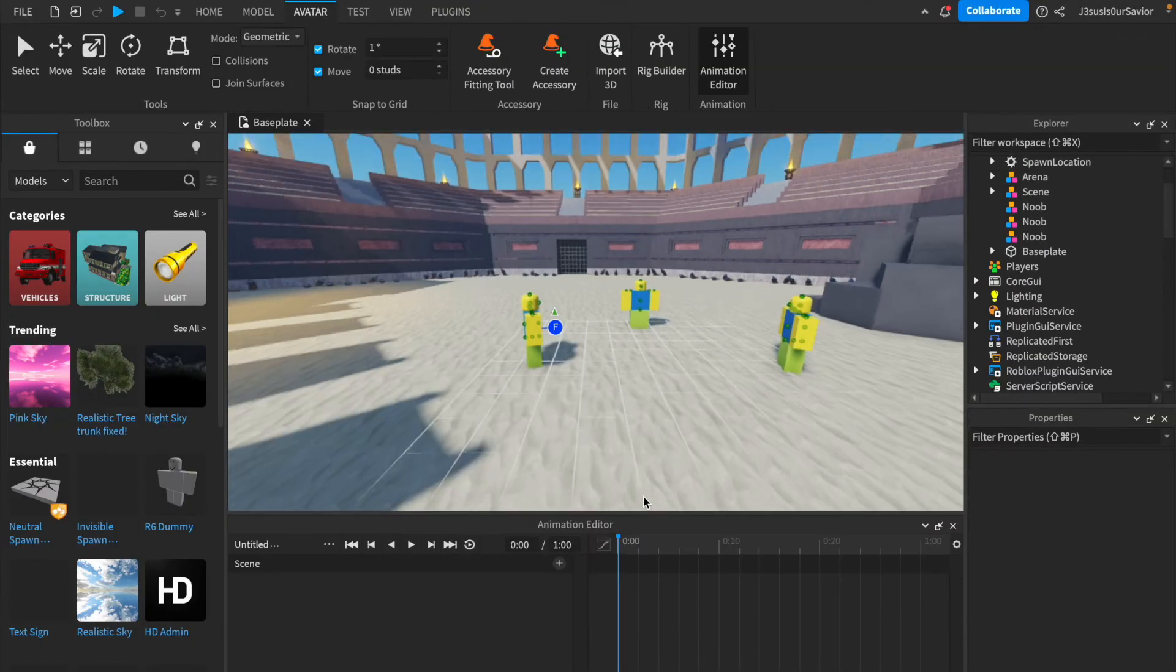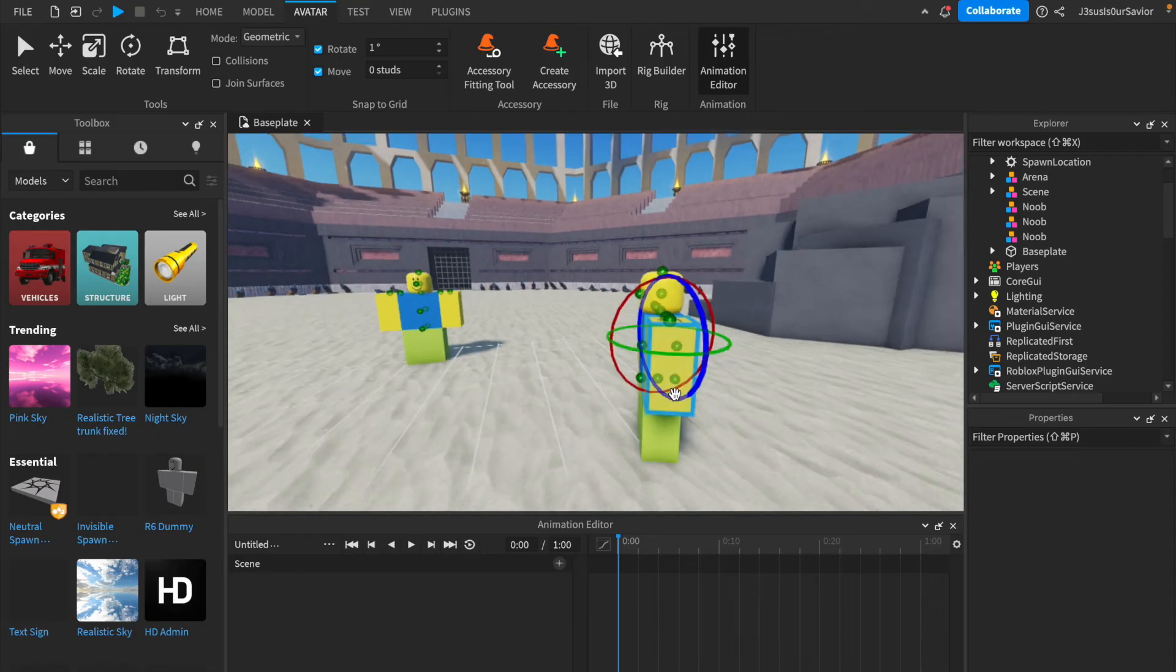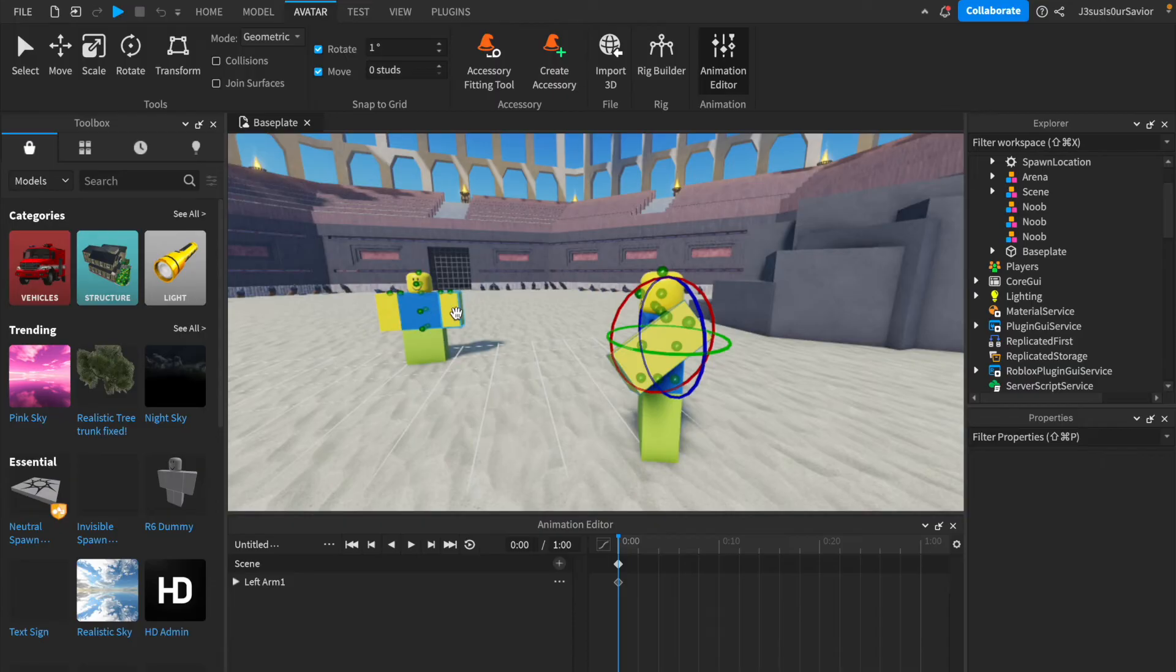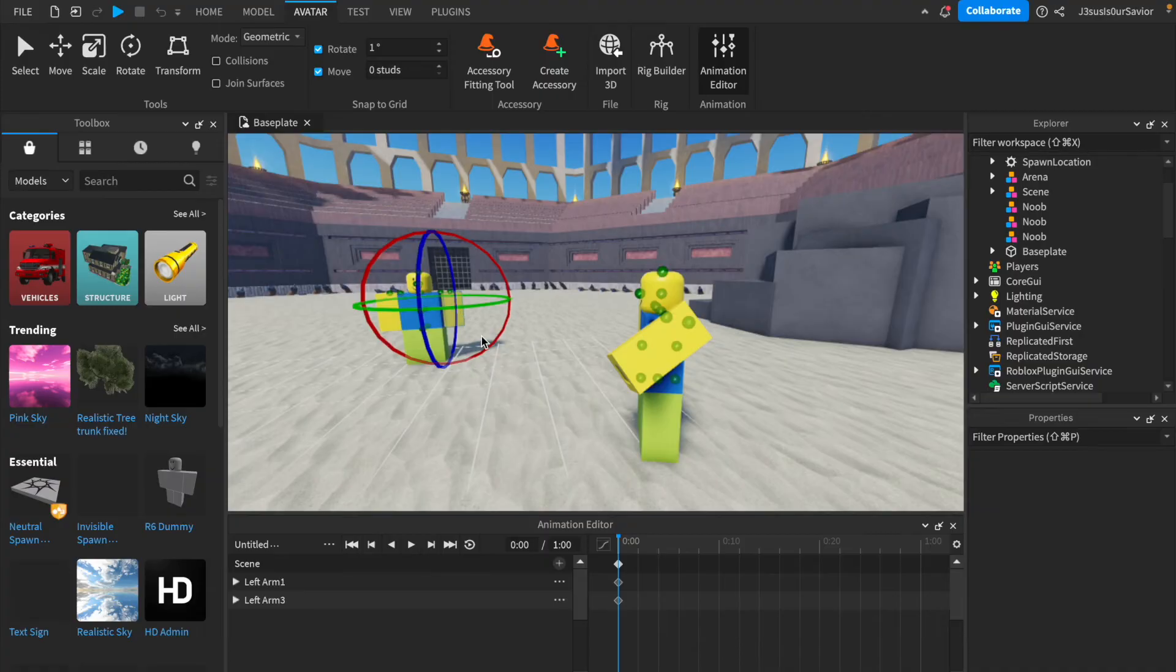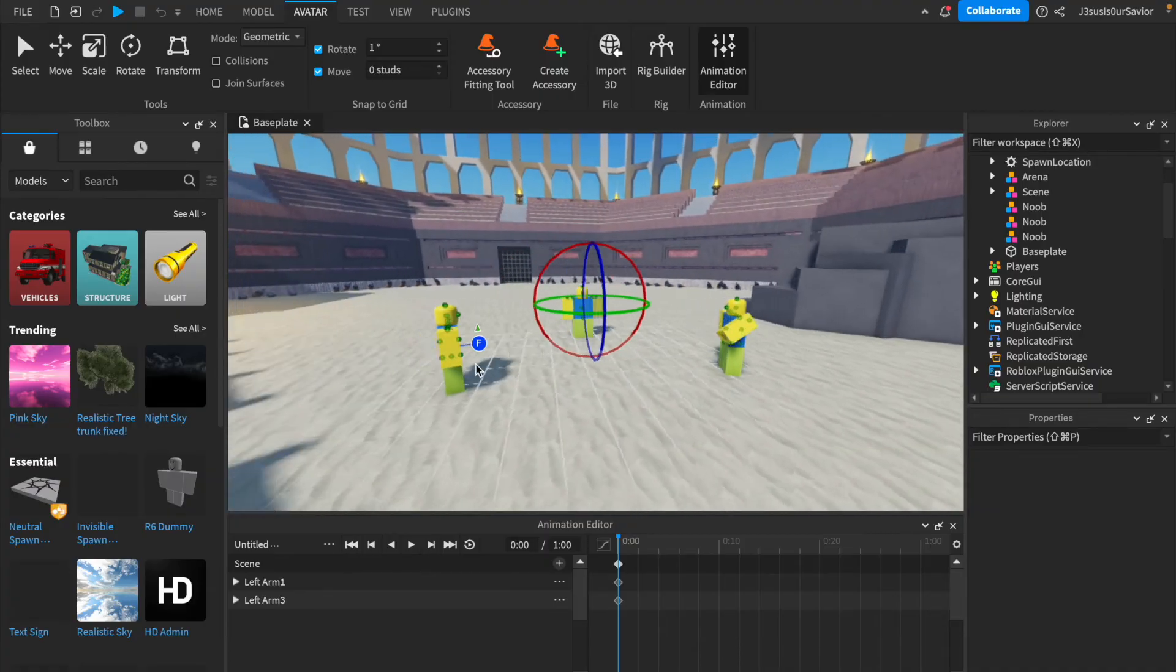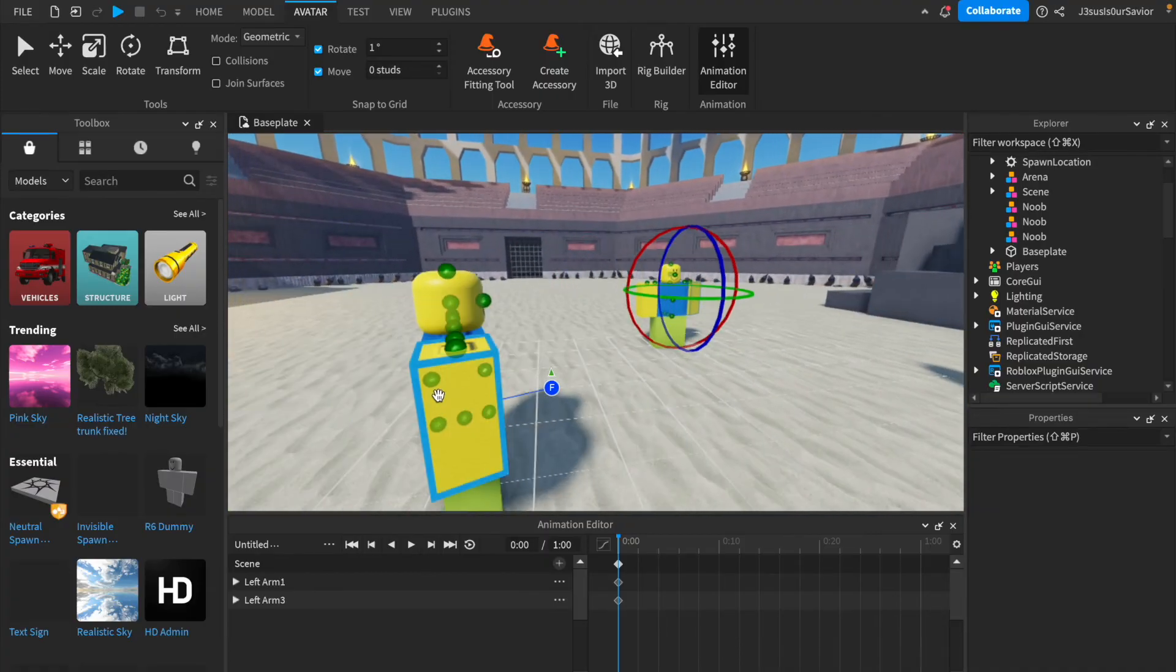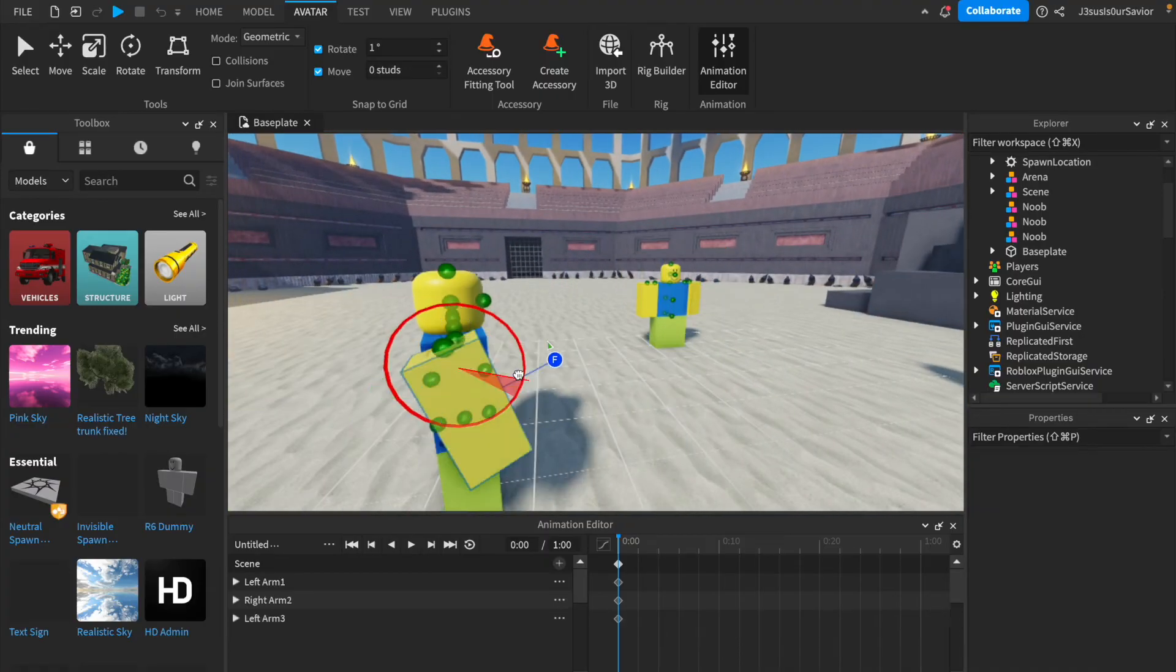Now when you go into the Animation Editor, you will be able to animate all of them at the same time, instead of each one individually. This will allow you to create a movie-like scene where all of them are interacting with each other as accurately as they can possibly get.